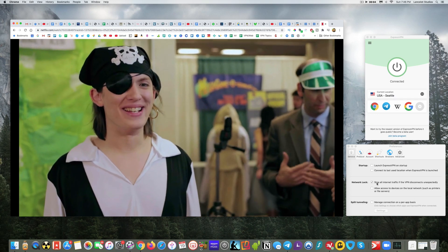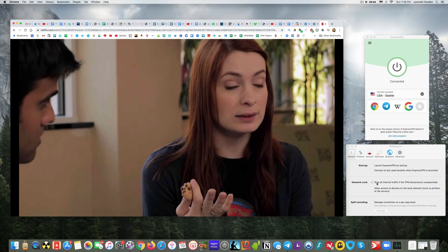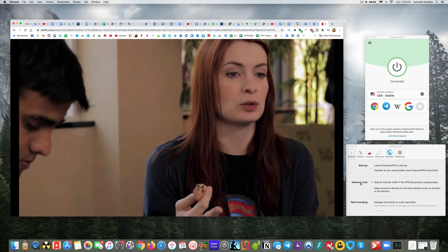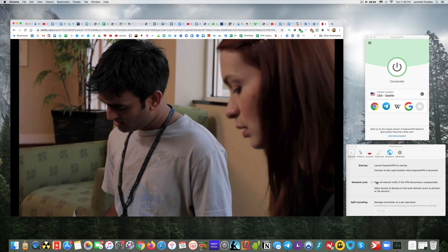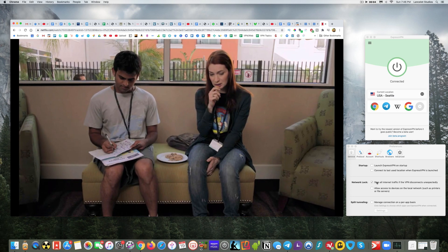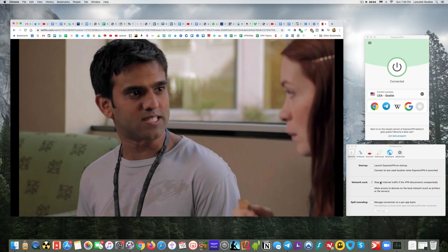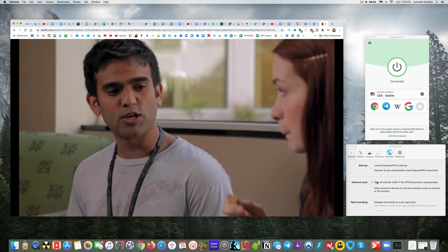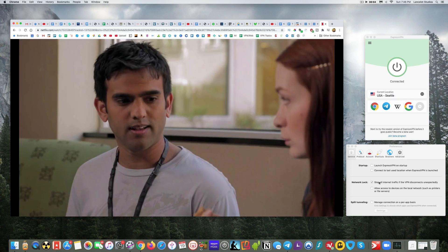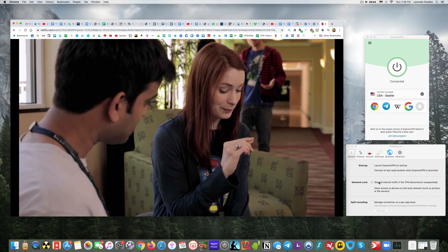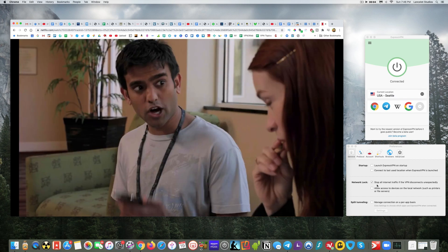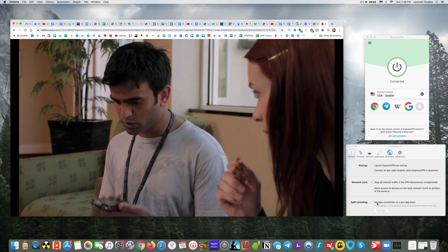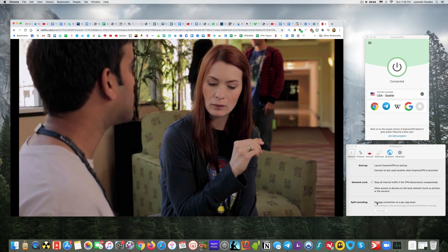Now the other neat thing about Express and the reason again I consider it the best for Mac users is this doesn't really even happen as far as unexpected disconnects. I can't remember the last time that happened with Express where it even disconnected on its own. Not to say it couldn't, but if it were again you're protected.